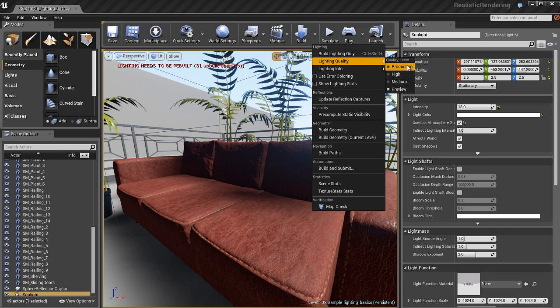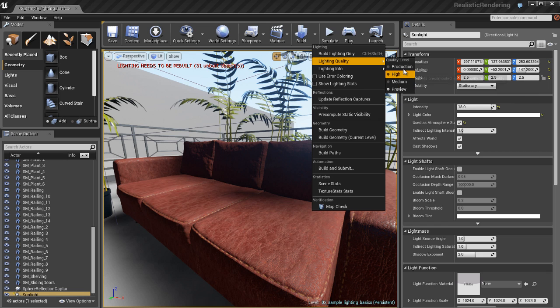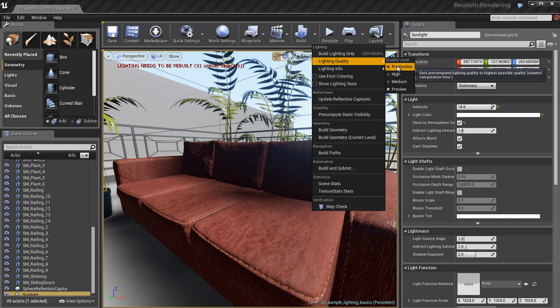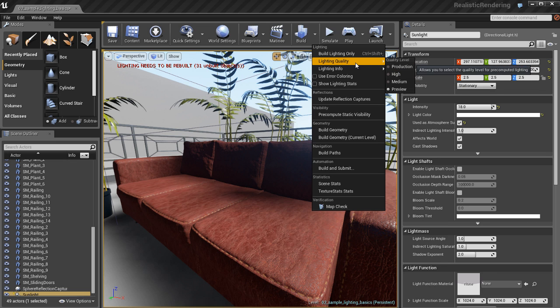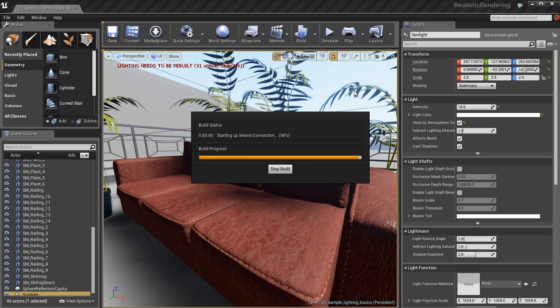We also have a lighting quality option here so we can choose our quality level. I'm going to be using preview for now because it's the fastest quality level. When you're ready to render out your final environment to ship it to your customers or players, then you want to switch to production and do a production-based light bake on your environment.